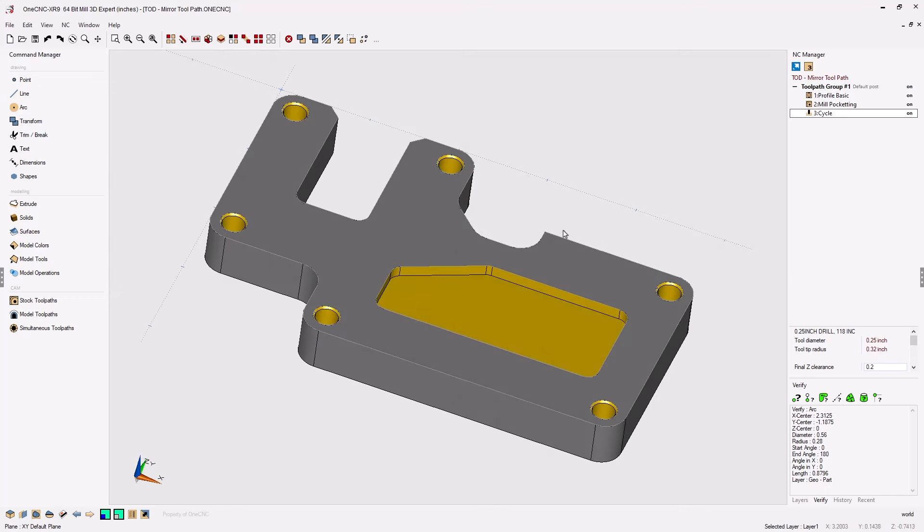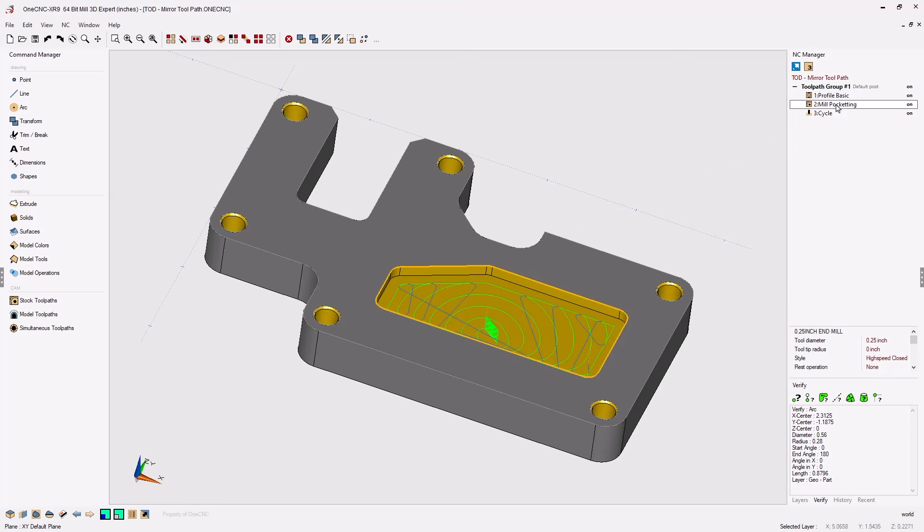Let's head over to the NC manager and take a look at the pocketing operation. I'm going to right-hand mouse click and select edit operation.